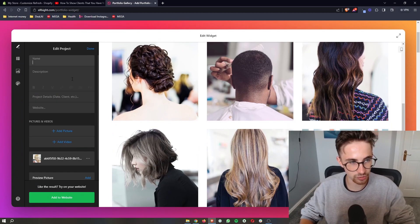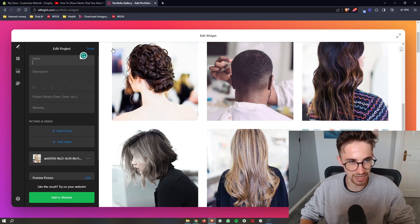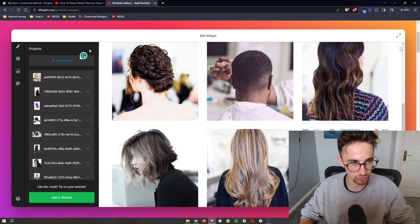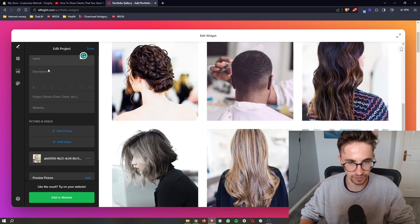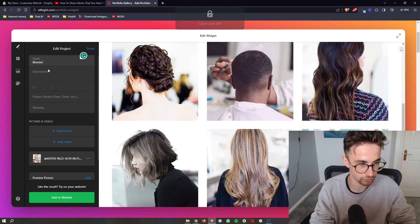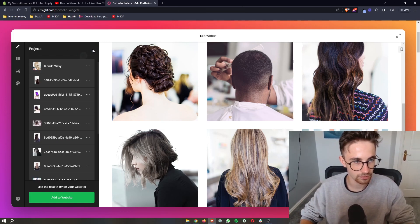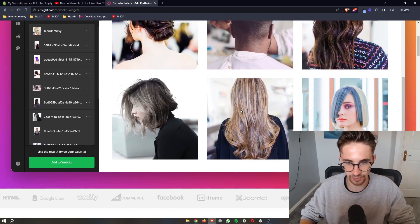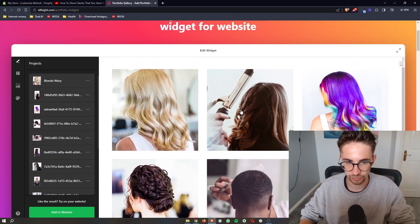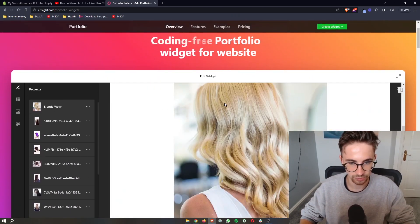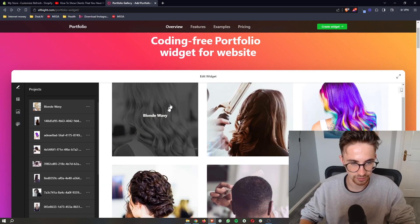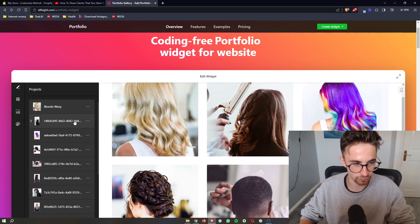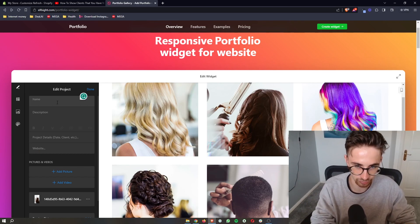From here you can then go ahead and add in a bunch of different pictures. You can edit these pictures out. You can add in names. So if I go here and type in like blonde wavy, you can see that if I now find this, we click on it, it says blonde wavy. And then if we hover over it as well, we can do this for all of these.